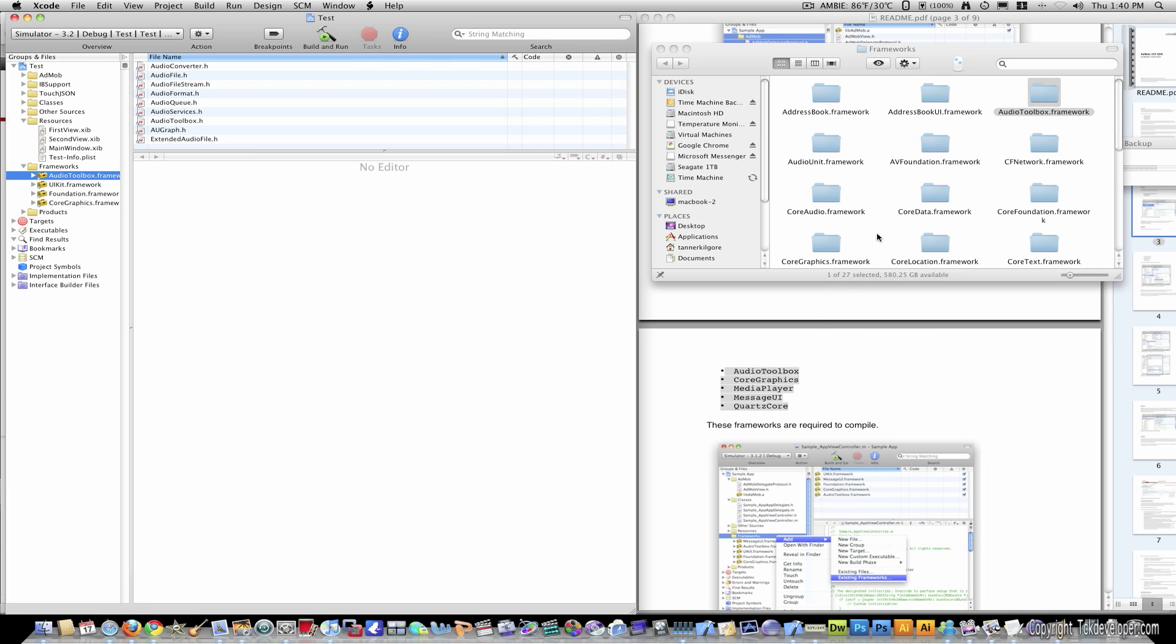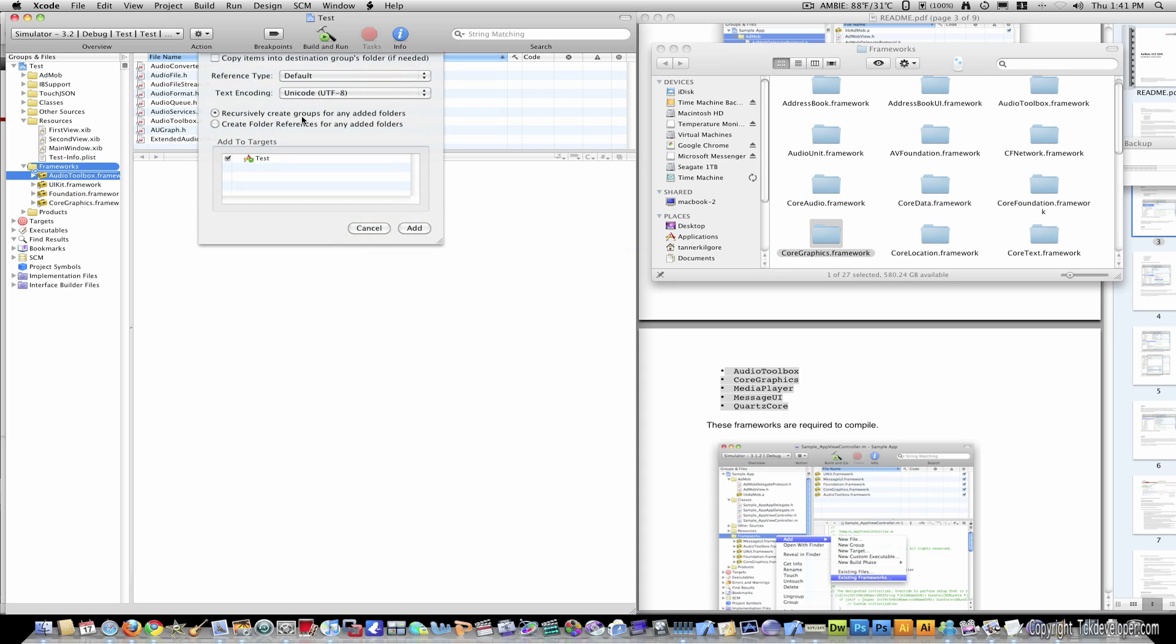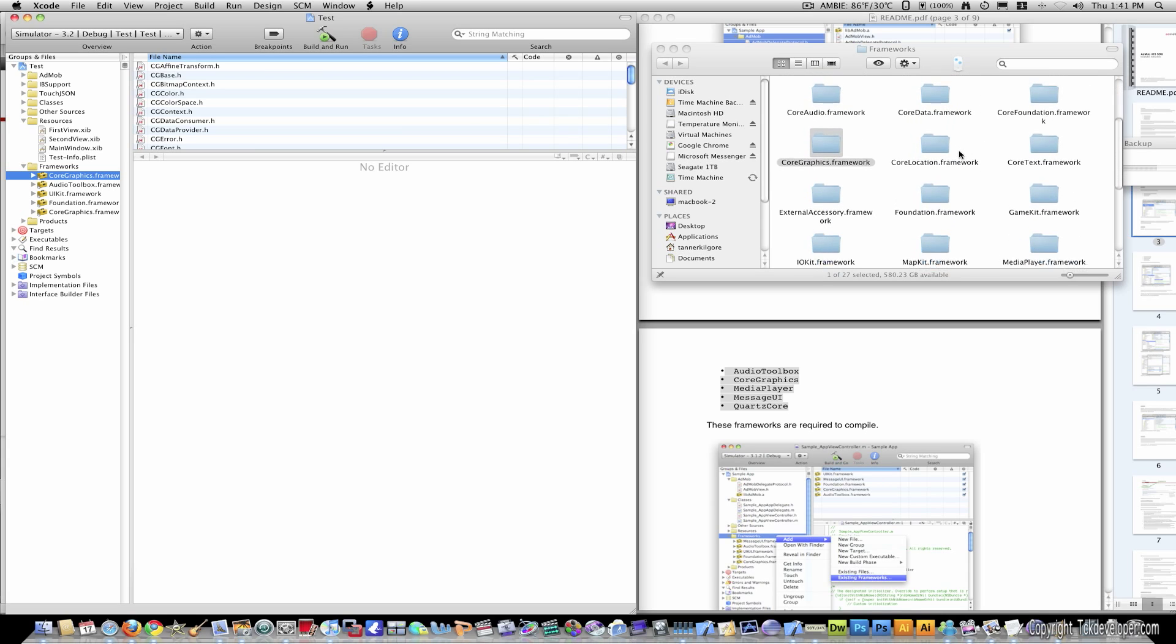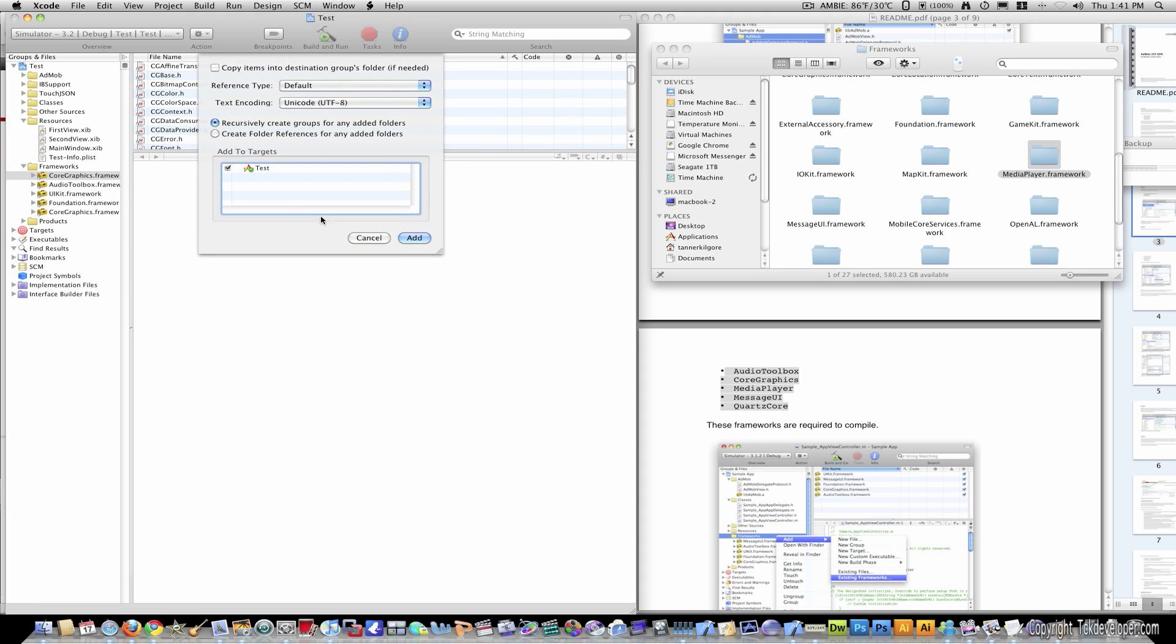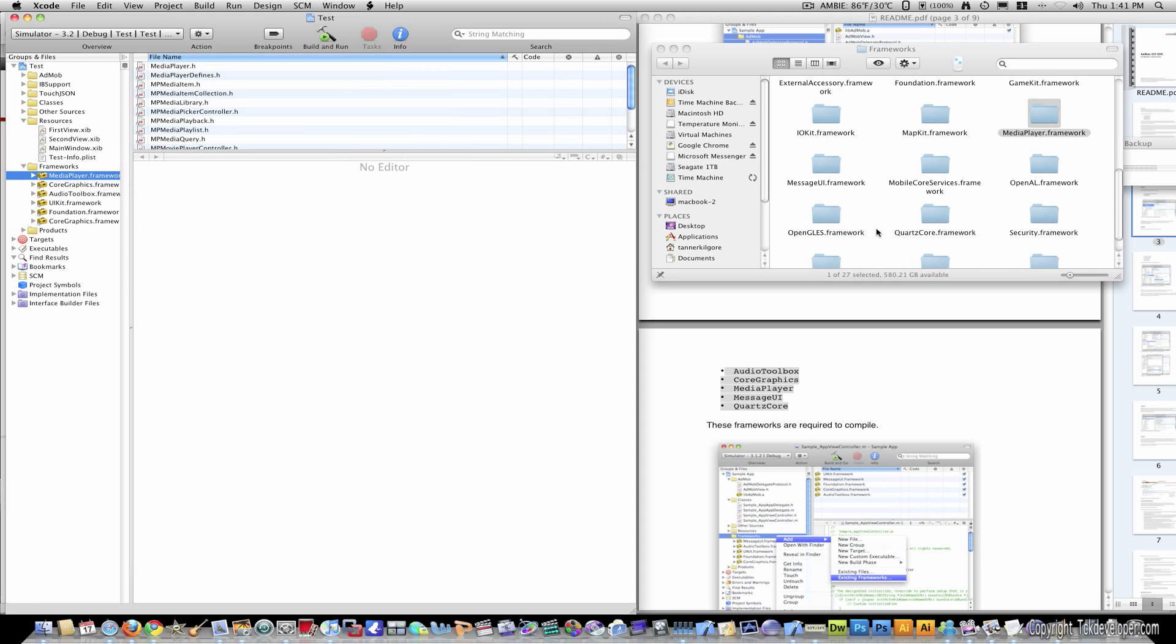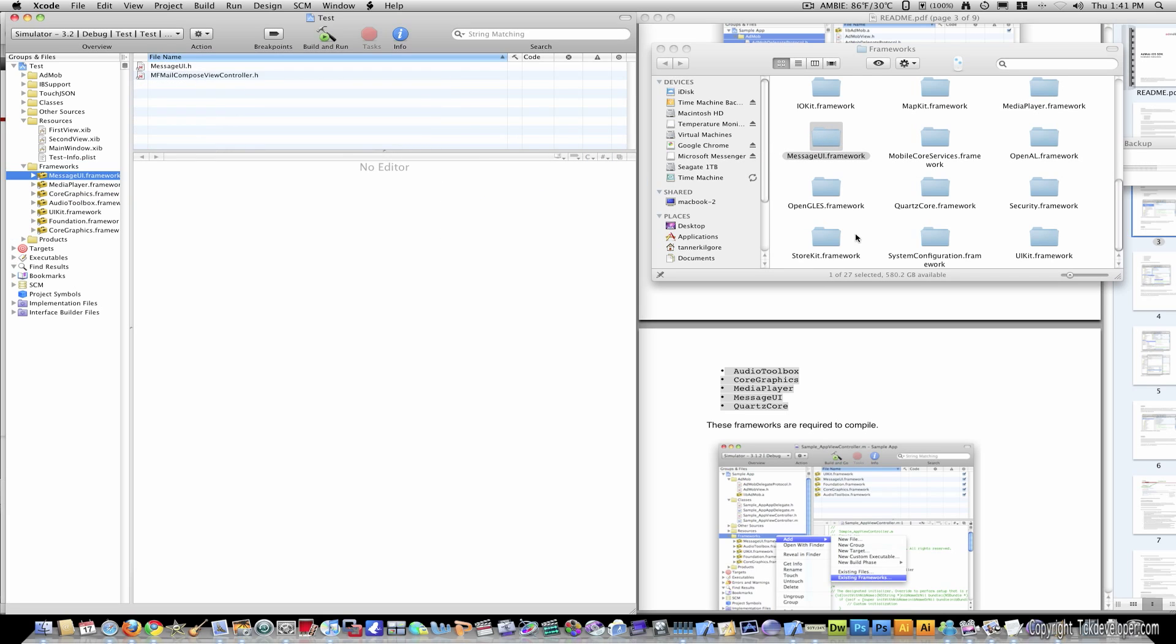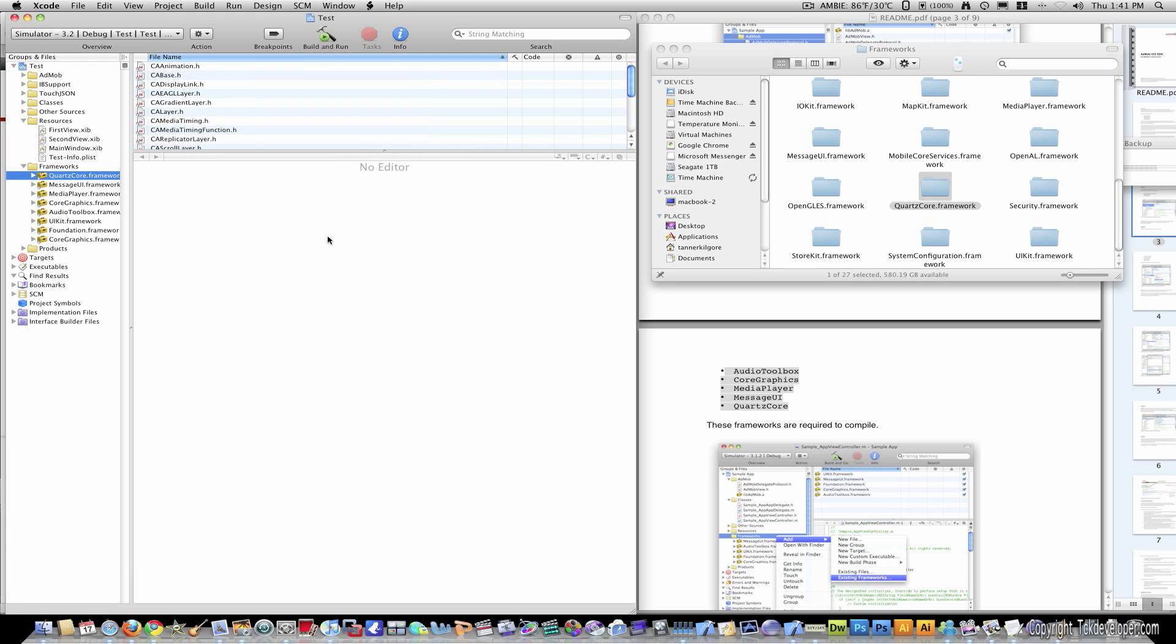So audio toolbox. Now we need core graphics. Media player. Message UI. And quartz core.